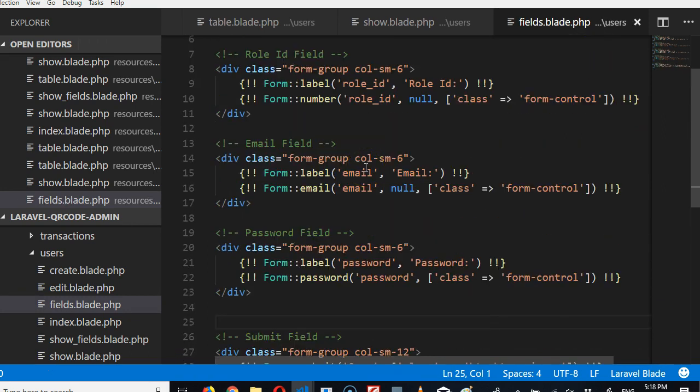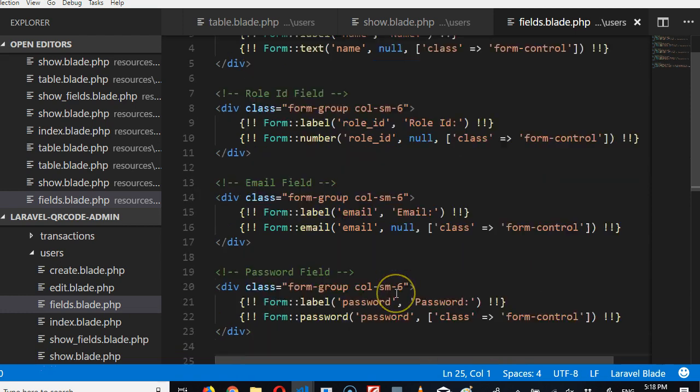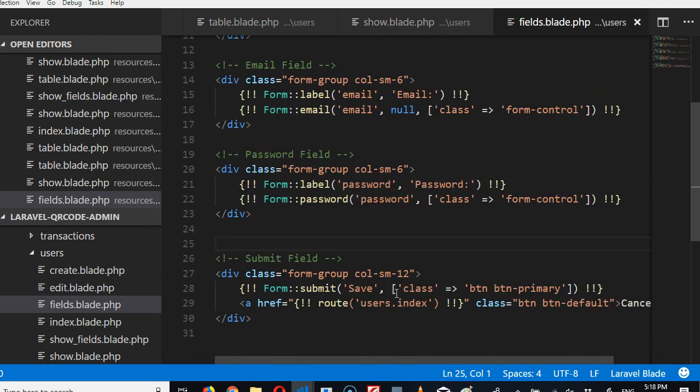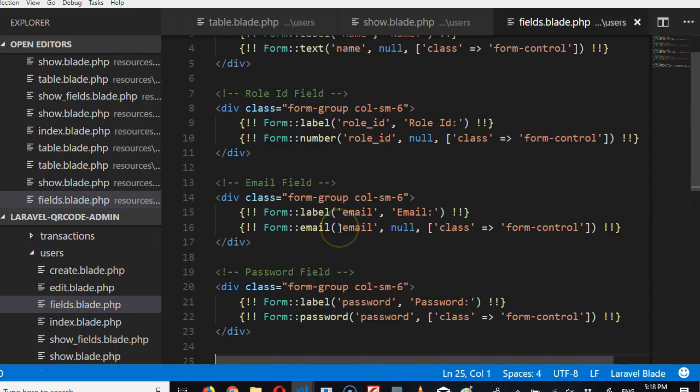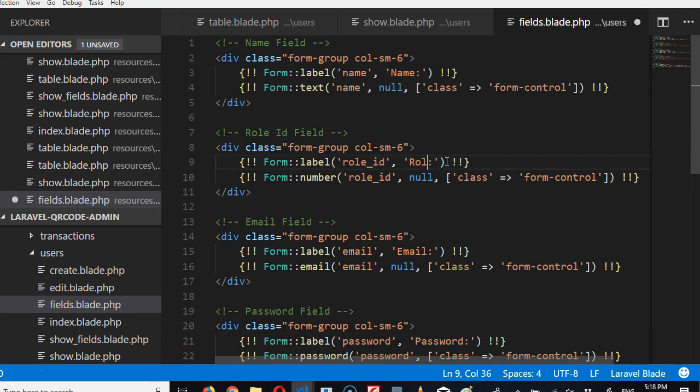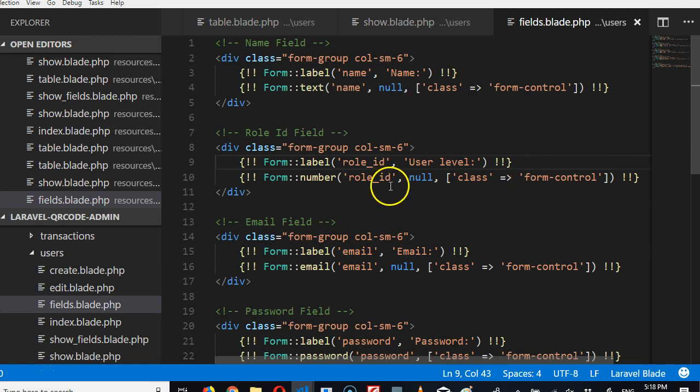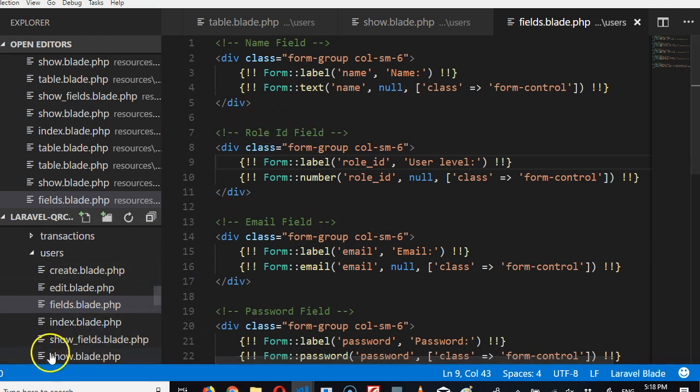But one tricky thing we have to do is the role - where is it? Role ID, I'm looking for it. Role ID. So we can say user level or whatever. But this needs to be a dropdown that has the role names, not just the numbers. And then we have to hide it from the normal user. So I think we should do it in the next video.